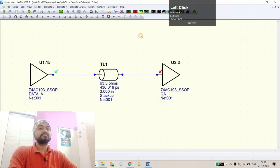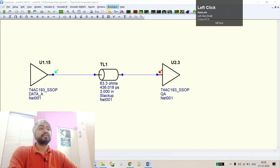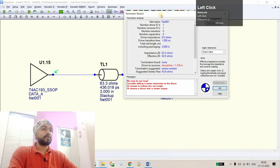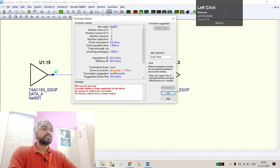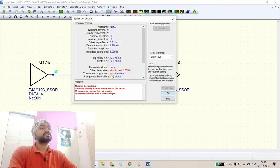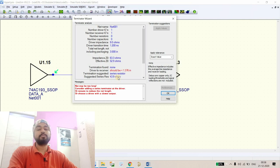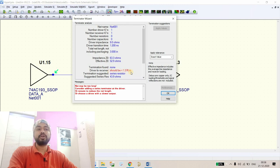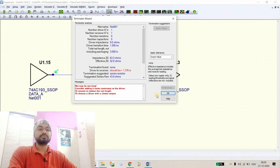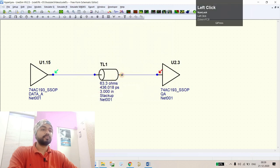From the termination wizard, if we run the termination wizard from here, you can see it needs a series termination which should be 53.9 ohms, and the length between driver to receiver should be less than 1.3 inches.